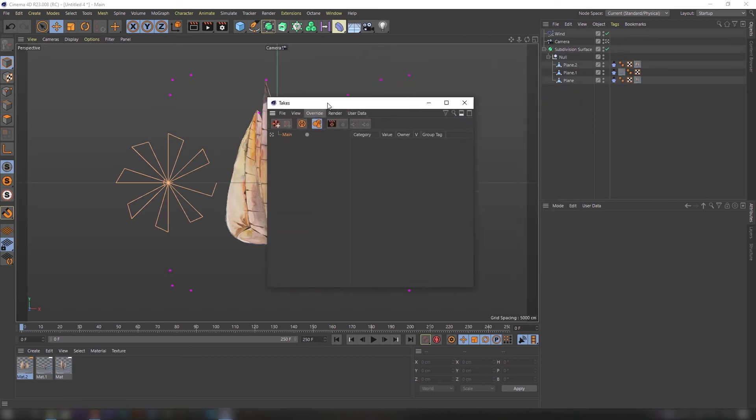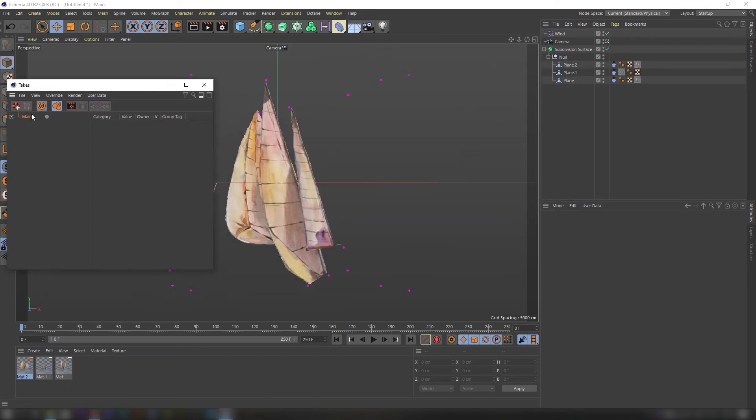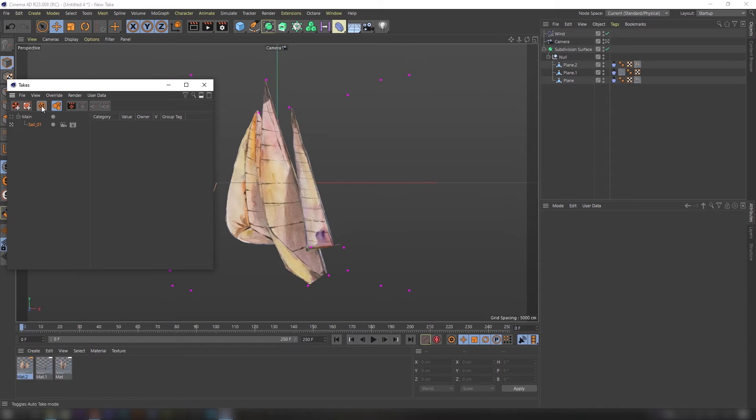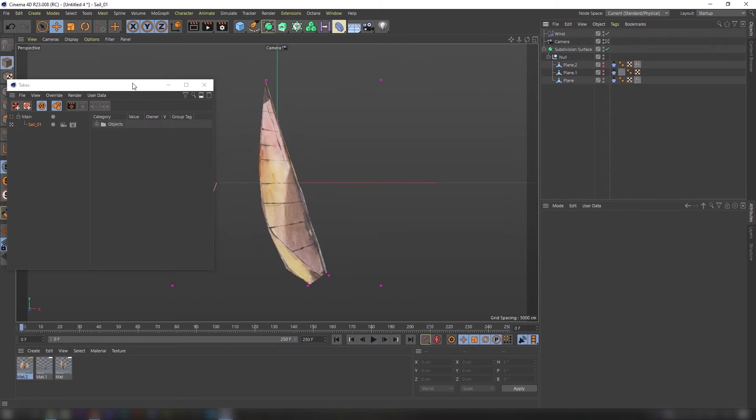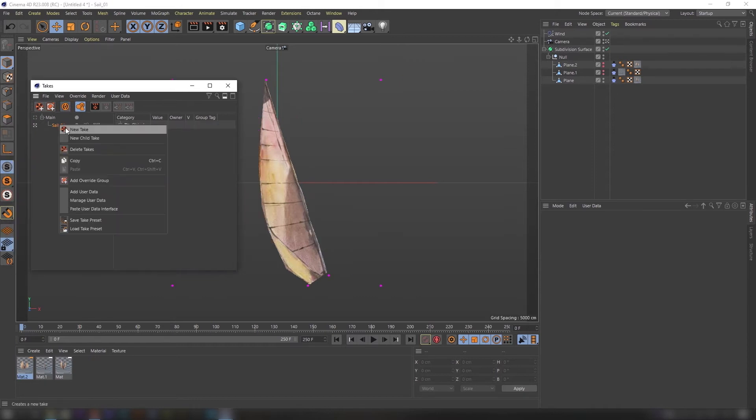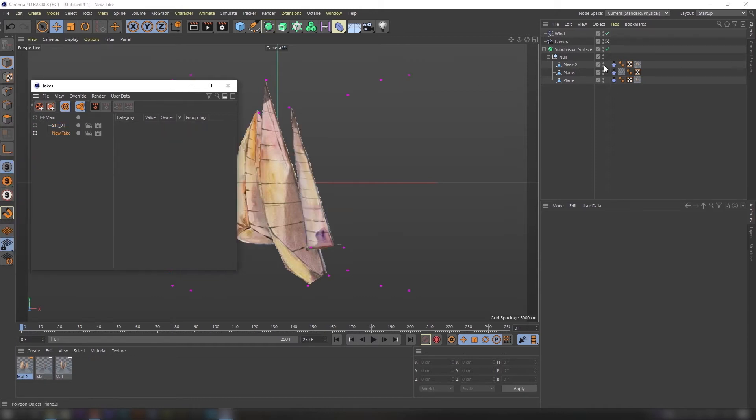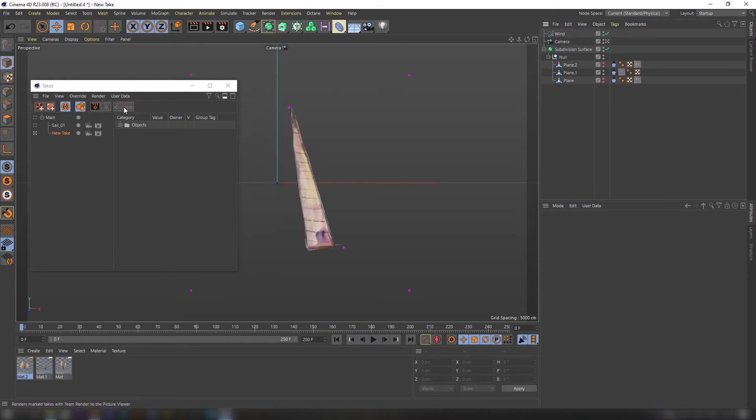For convenience we are going to use the take system. It's really powerful and useful tool inside Cinema 4D. Create three takes for each sail and press auto record. Just hide and unhide elements for viewport and rendering both.